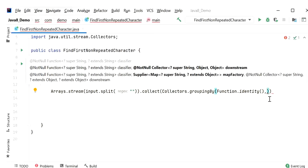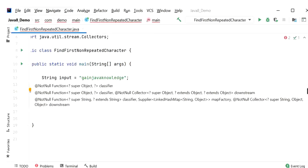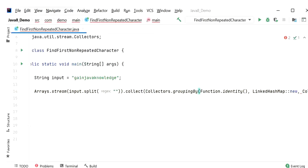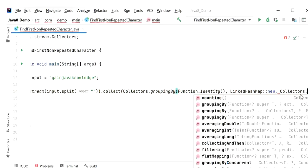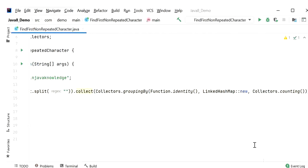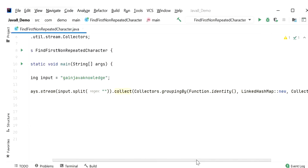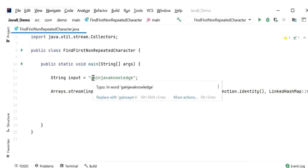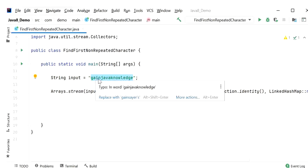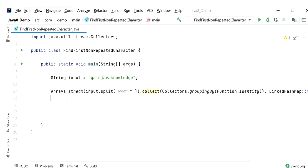To maintain insertion order, we need to use LinkedHashMap here — I will pass LinkedHashMap::new as a parameter. We then get the count for each character by calling Collectors.counting. After this, we will have the occurrence of each character from the string: how many times 'g', 'a', 'e', and each character is occurring. First I will print this output, and after that we will apply more filters to get the non-repeated character.